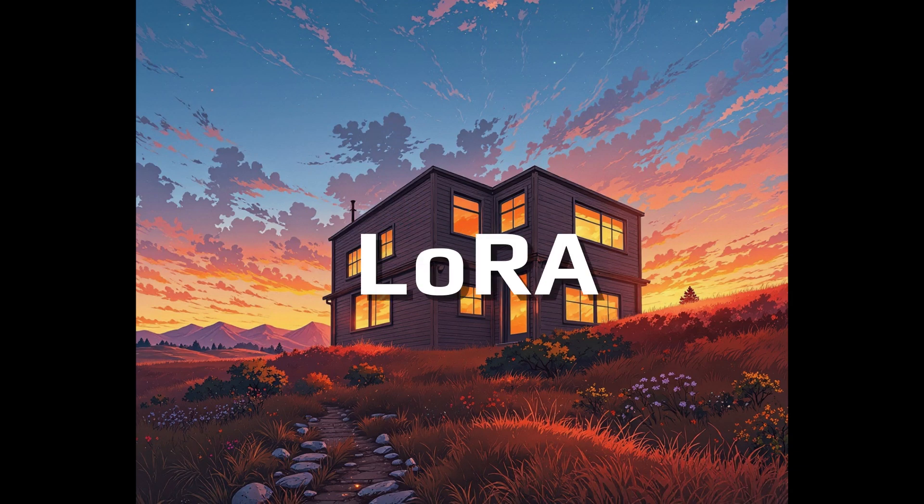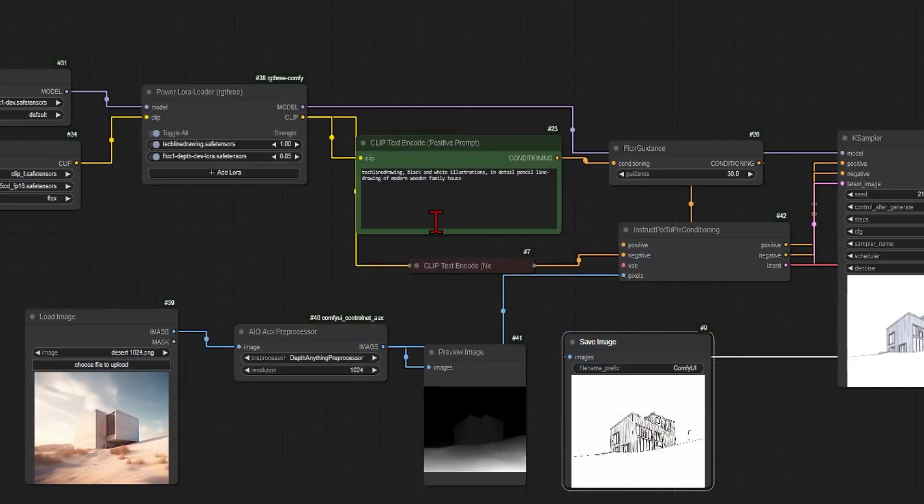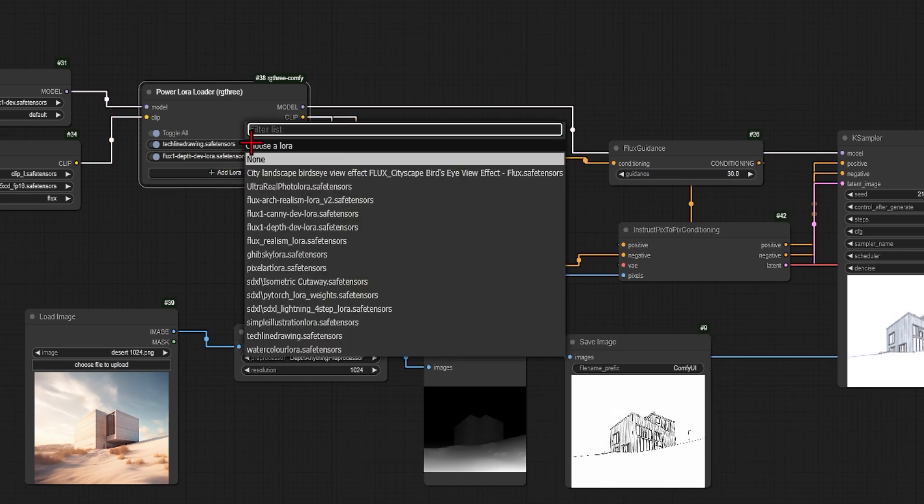So what is LoRa? LoRa stands for Low Rank Adaptation. It's a technique used in AI image generation models to adapt them without needing to retrain the whole model from scratch and at a fraction of the size.